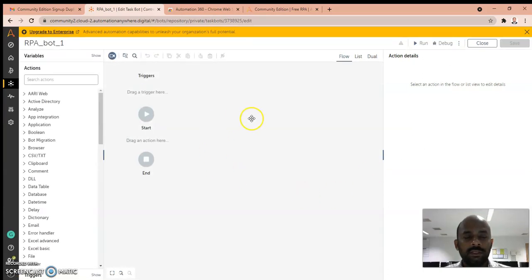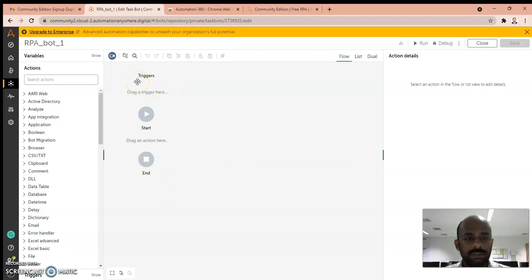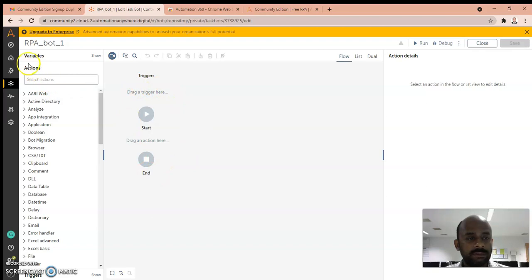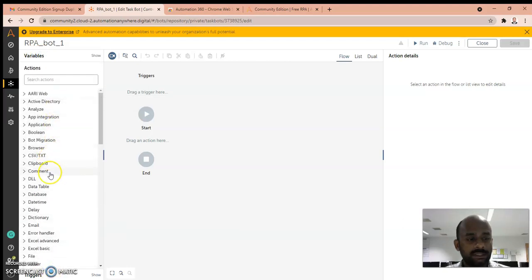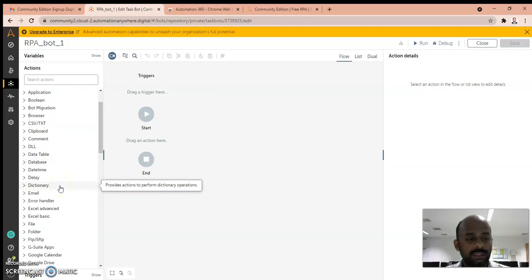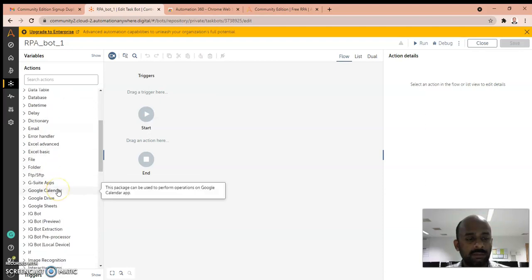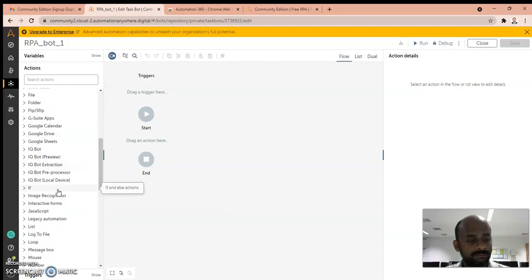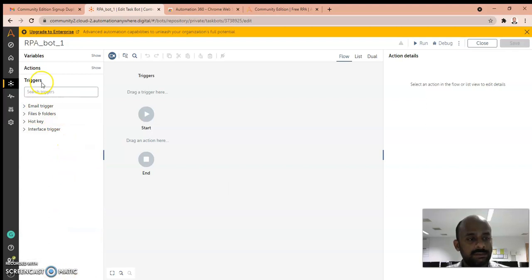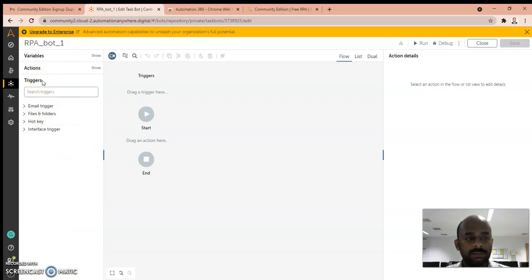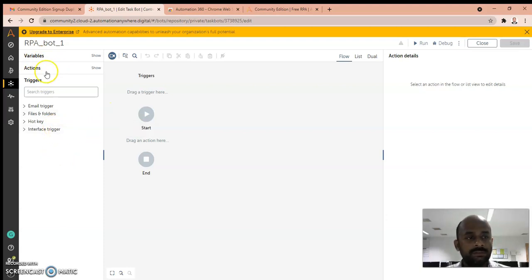This is the page on which you have to develop your RPA bot. On the left pane you can see Variables and Actions. These are the actions which you have to use in your bot, and finally Triggers. I'll explain what these are in subsequent classes.